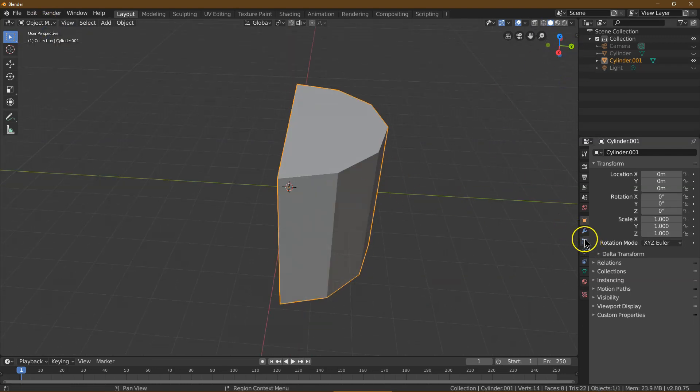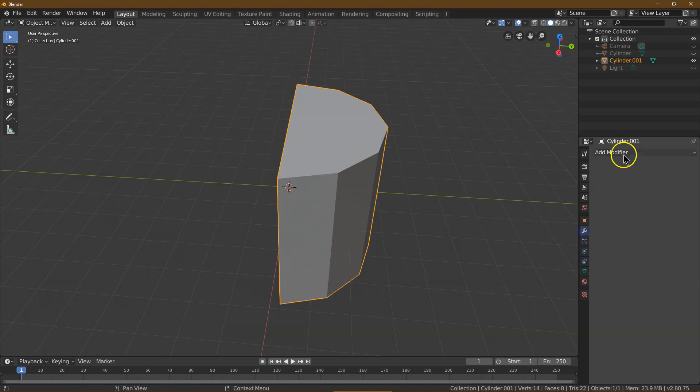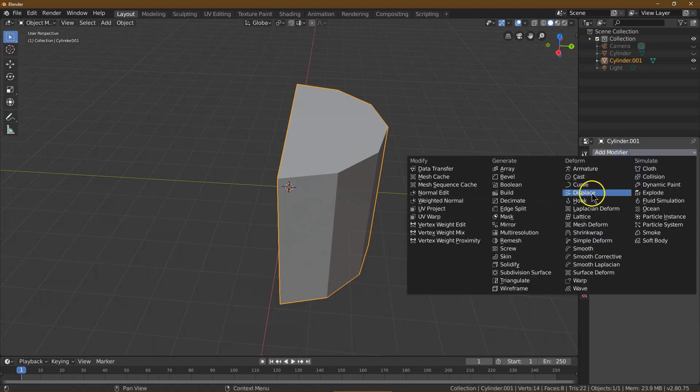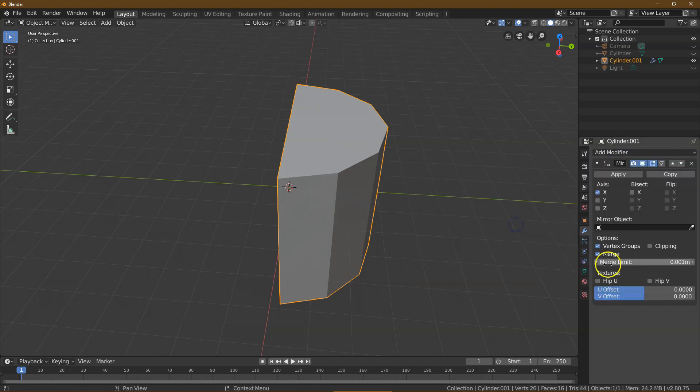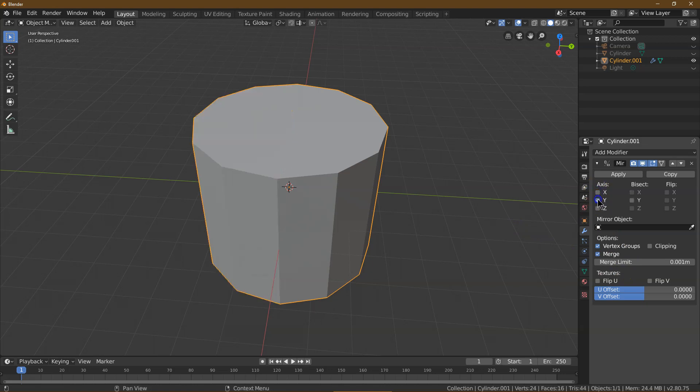Now what we need here is a modifier. What modifier? We need a mirror modifier. Boom. And then not X, but Y. Perfect.